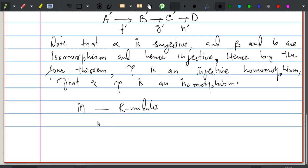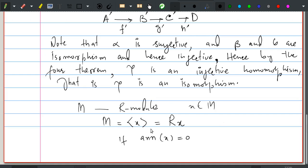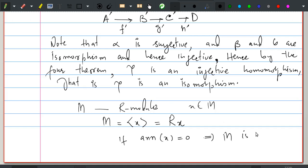Suppose M is an R-module. We call M cyclic if M is generated by a single element x in M; in other words M = Rx. If the annihilator of x is zero — meaning zero is the only element in R that annihilates x — then M is called a free cyclic module.